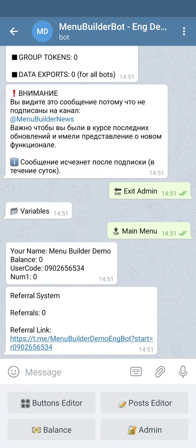A text variable, besides text itself, can contain emojis and numbers. All that data will be interpreted by the bot as plain text. In contrast to a numeric variable which has zero as its default value, the text variable doesn't have any default value at all. Let's show the value of our newly created text variable in a message using its macros.